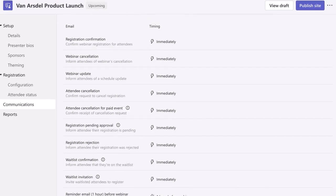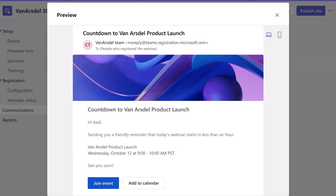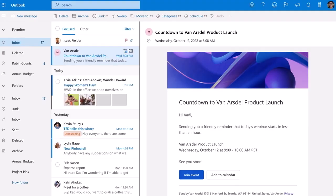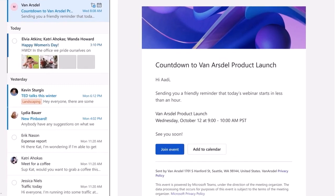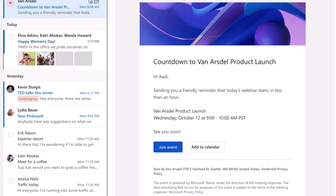You can also send automated reminder emails to confirm registrants ahead of the event with a custom-branded header, webinar details, and a link to join.